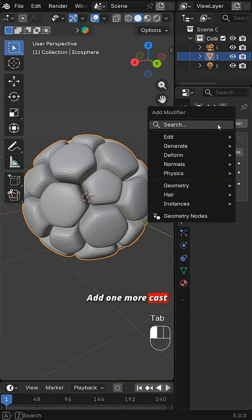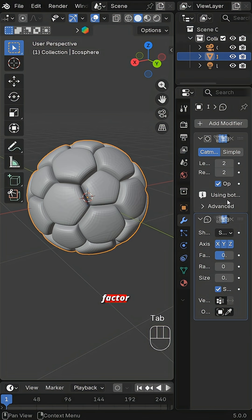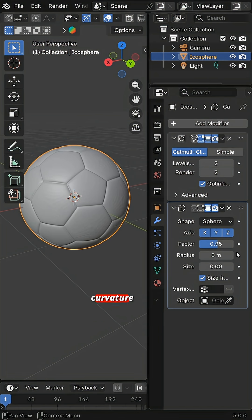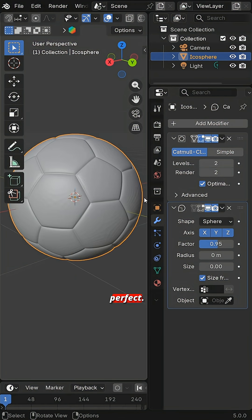Add one more cast modifier with factor 0.95. The soccer ball curvature is now perfect.